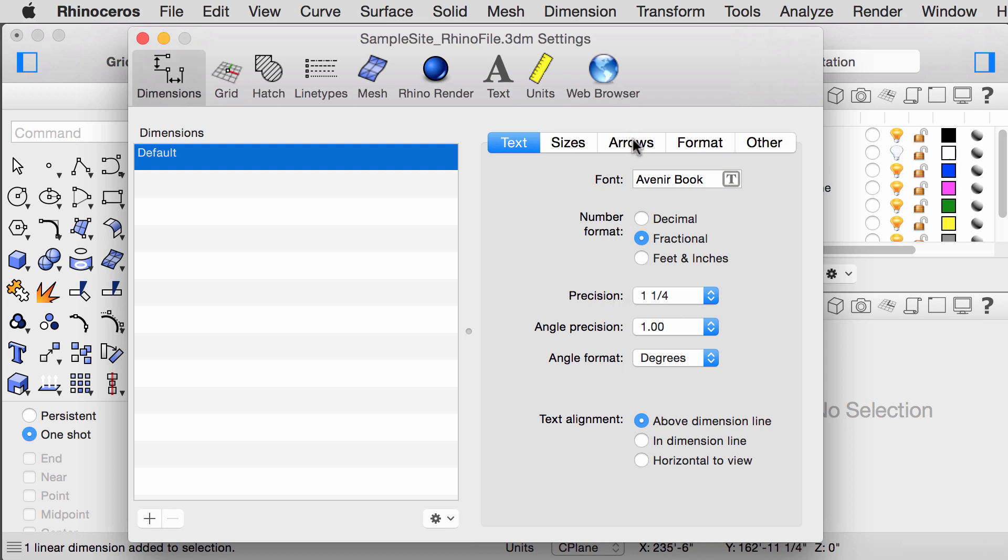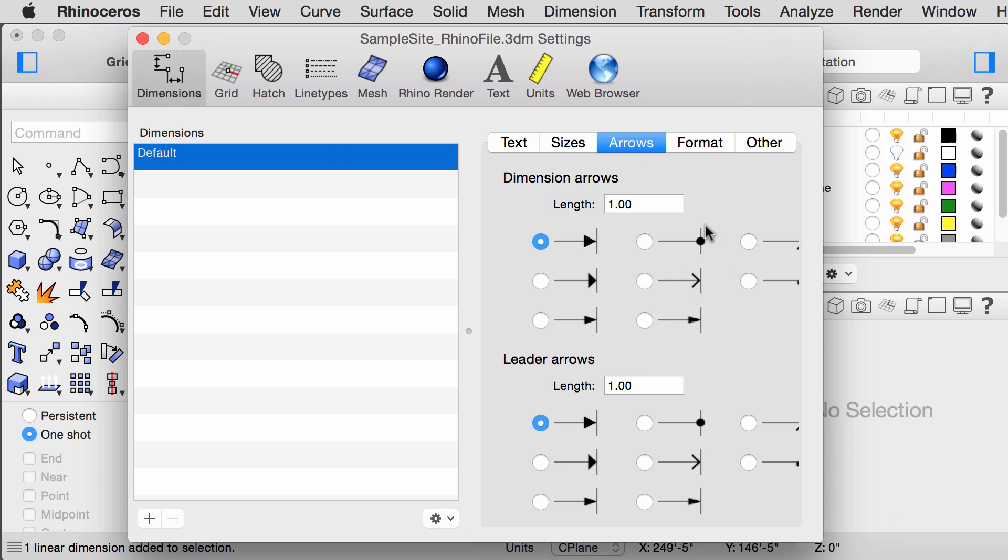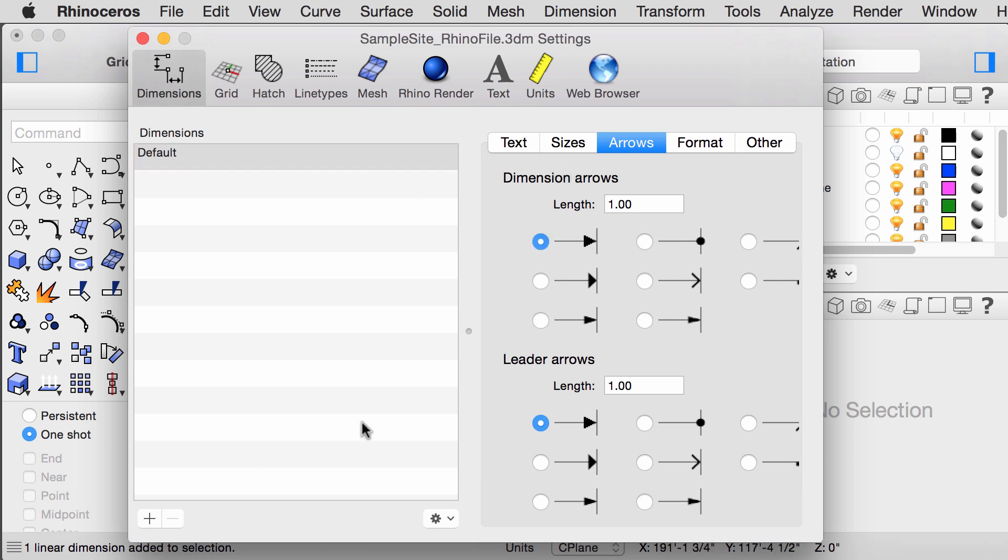Go to arrows, and here you can select your dimensioning style, and adjust whatever looks best. Your custom dimension style can be saved on the sidebar on the left for later use.